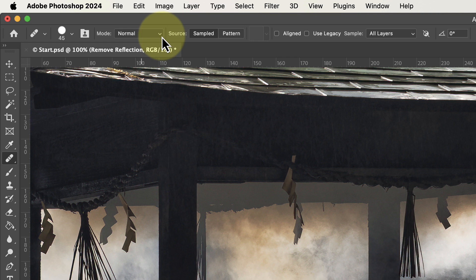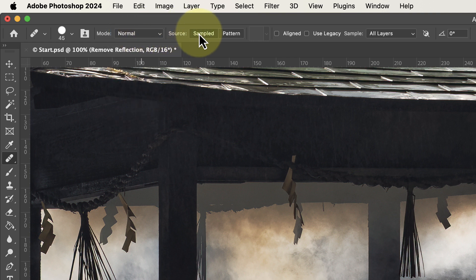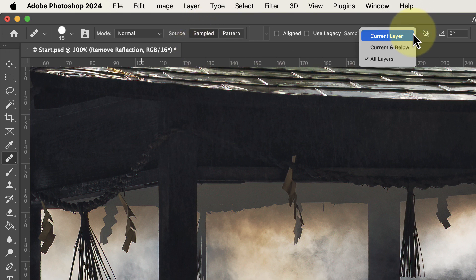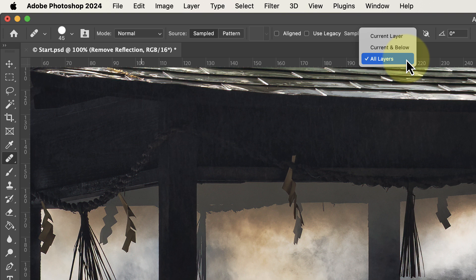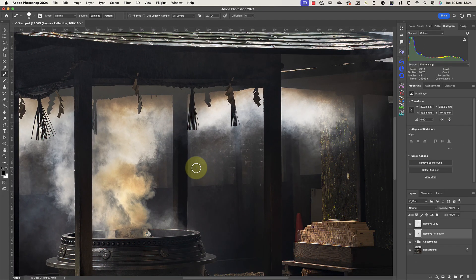When the Healing Brush is selected, we can see its controls in the context-sensitive toolbar. I'll use the Healing Brush tool with the mode set to Normal. The Source is then set to Sampled rather than Patterned, meaning I want to sample the image to make the repair. Then in the Sample section I can set it to All Layers, so the Healing Brush will sample all the layers in the image when making the repair.